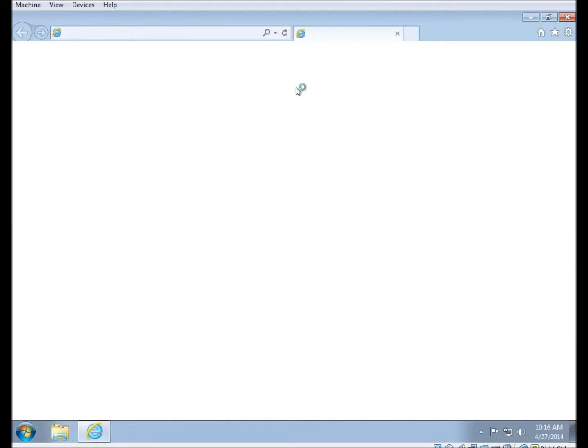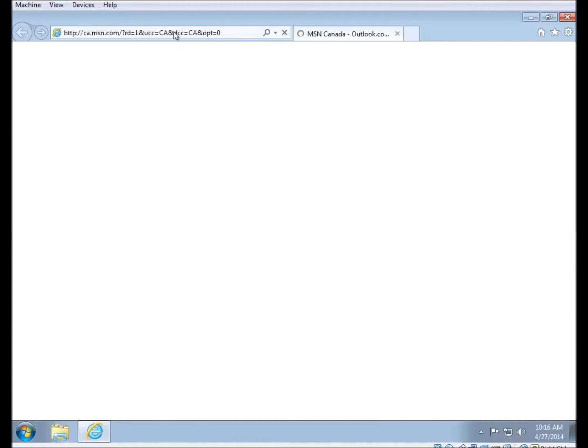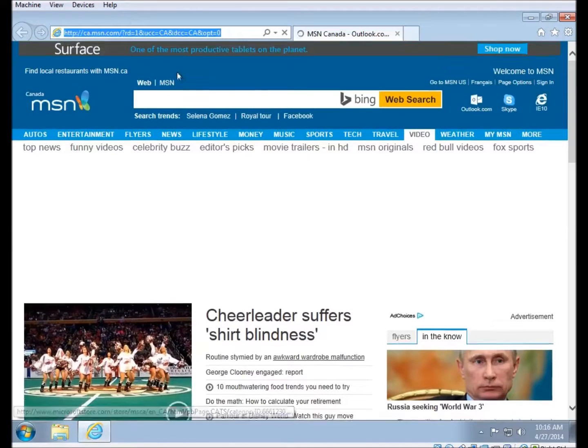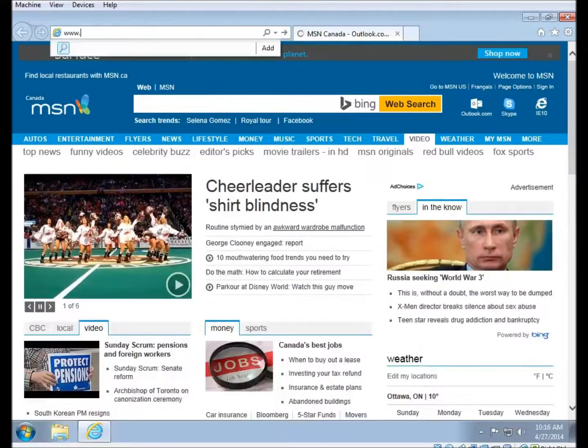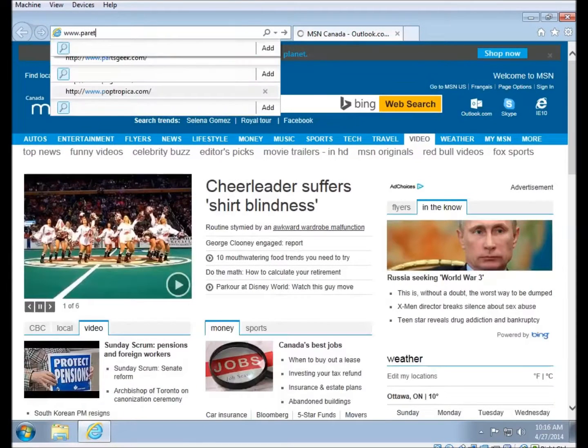So to start with, open up Internet Explorer. And once it's up, you'll want to go to the Pareto Logic website, www.paretologic.com.